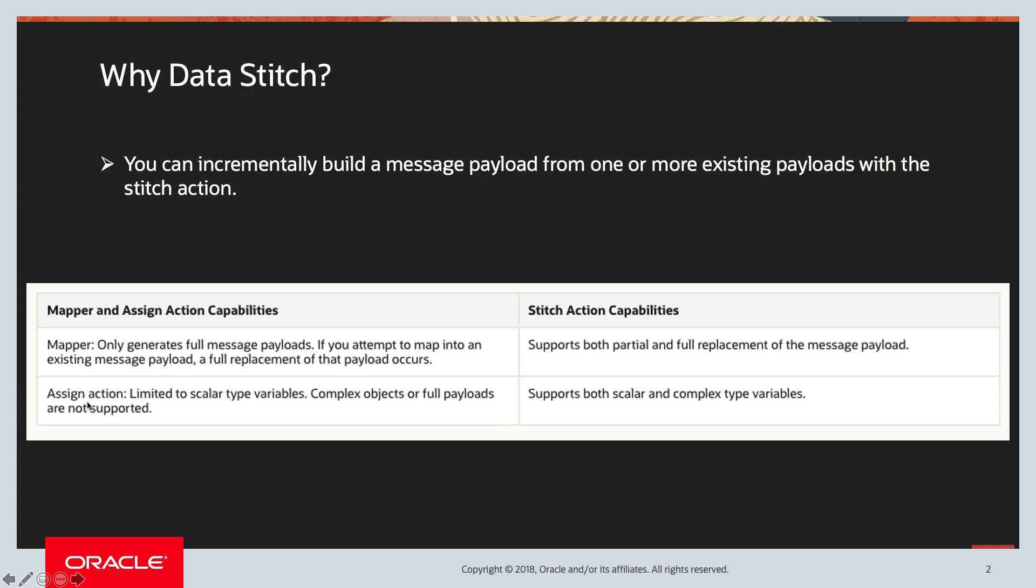The difference between the assign action and stitch action: assign action is limited to only scalar type variables. Complex objects or full payloads are not supported. If you use the assign action, the only data type you see is string and not complex objects. Whereas the stitch action supports both scalar and complex type variables.